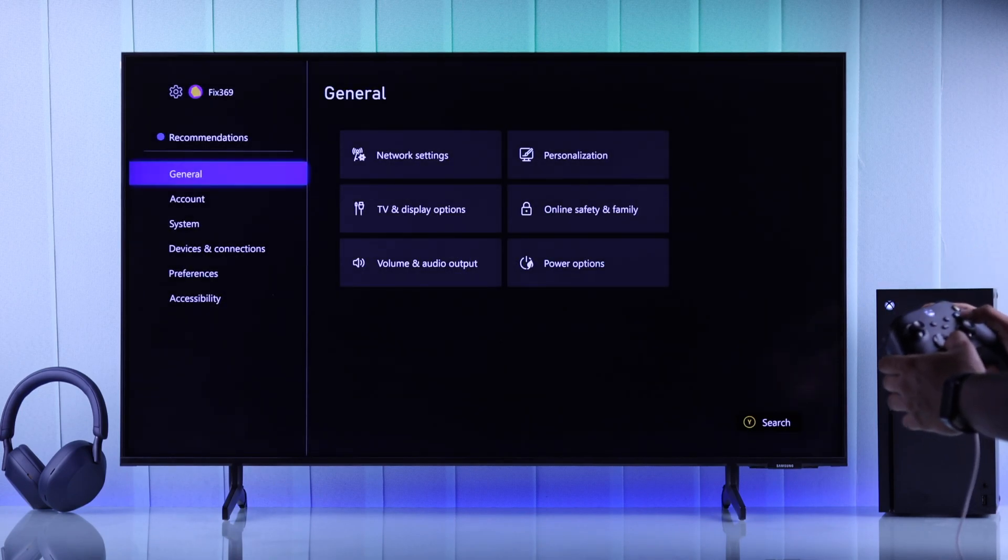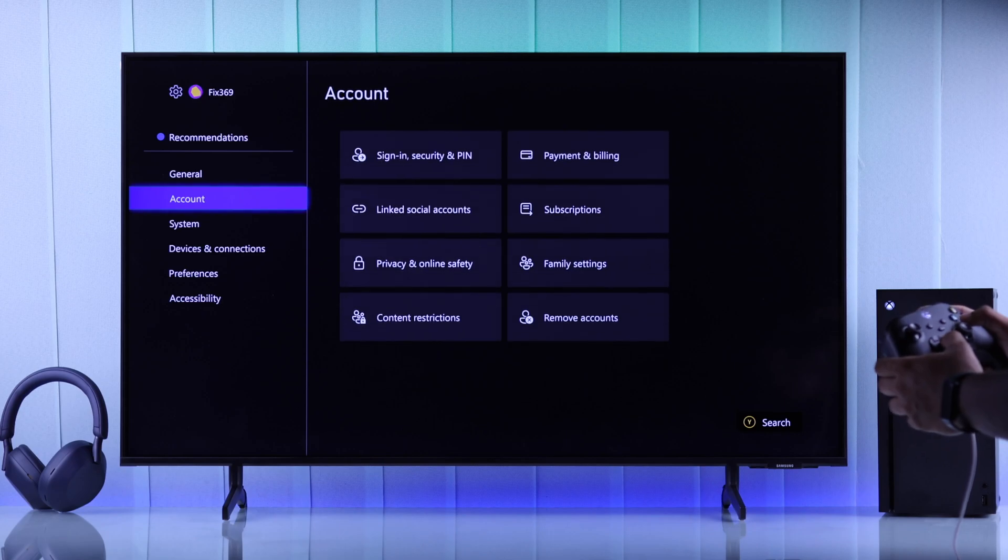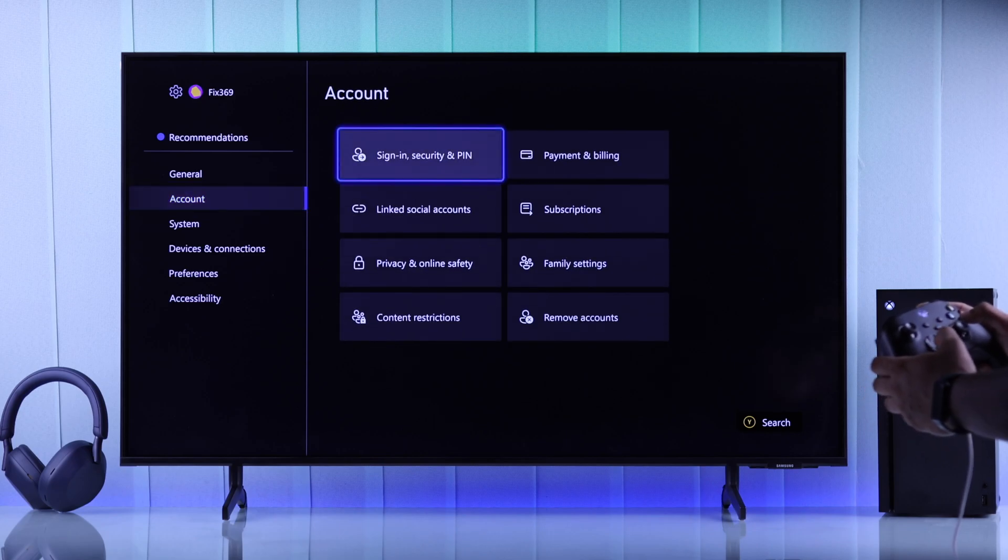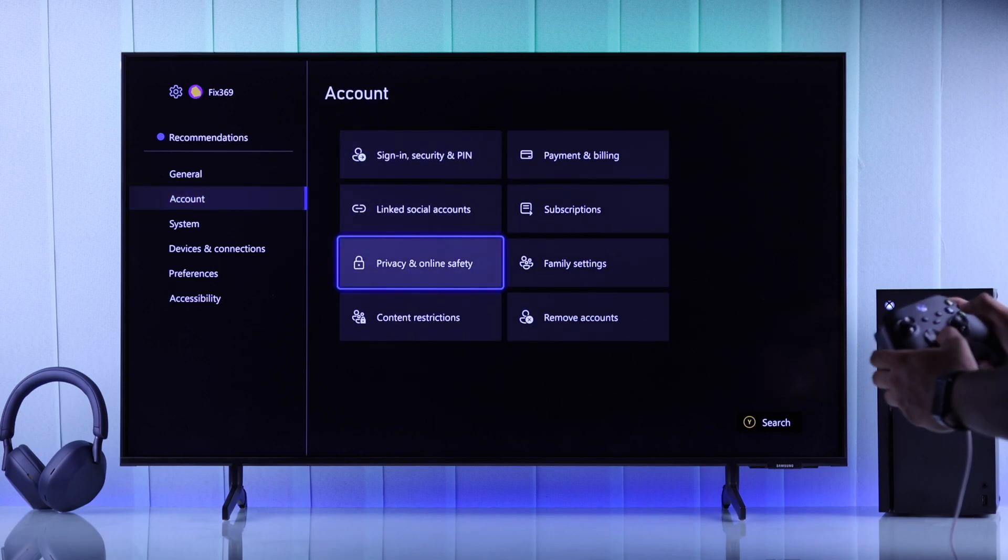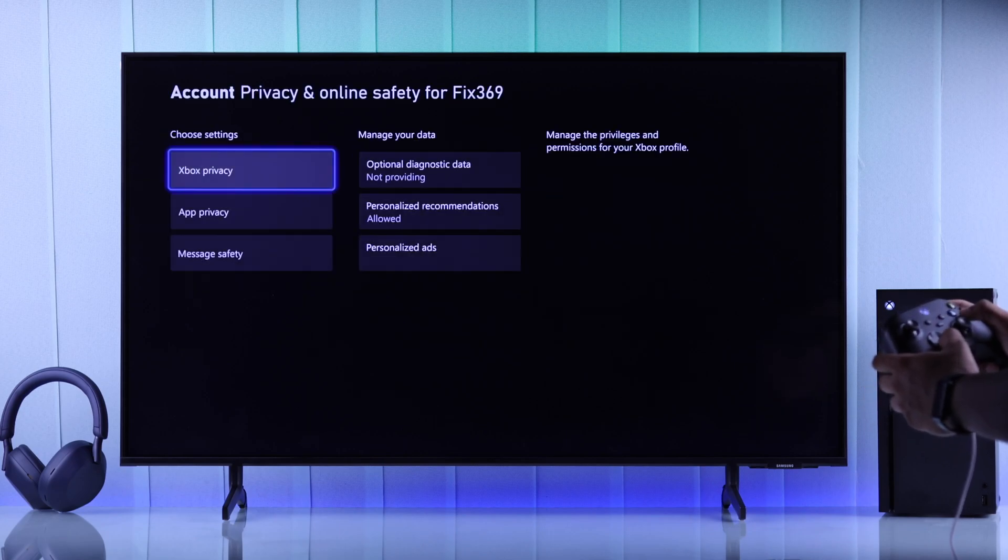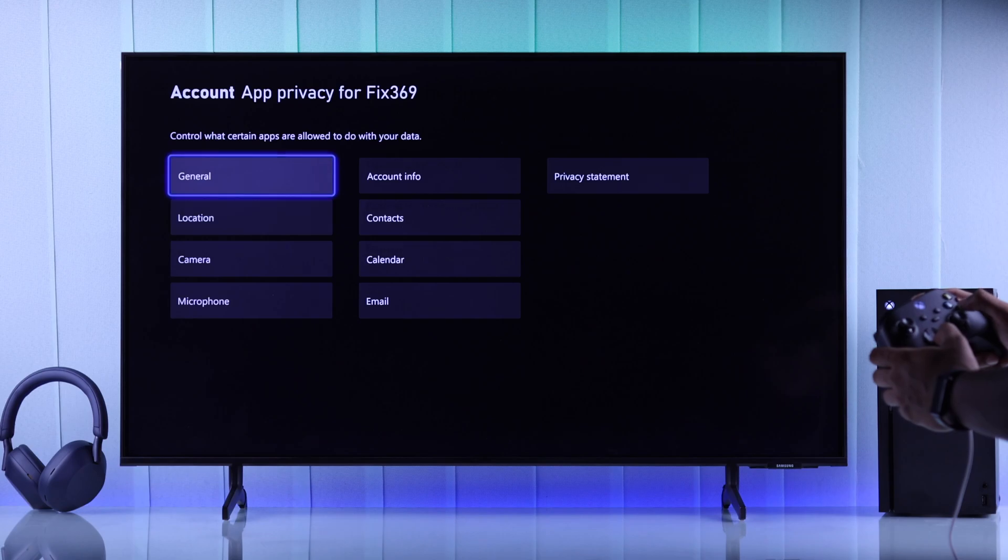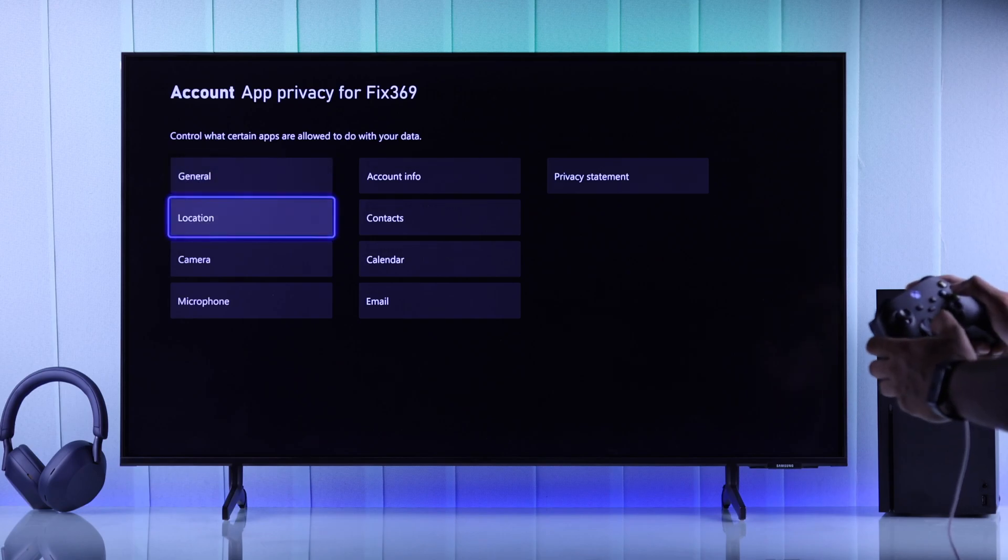Then go to Account, then Privacy and Online Safety. After that, go to App Privacy, and after that you'll have the Microphone option, so press A.